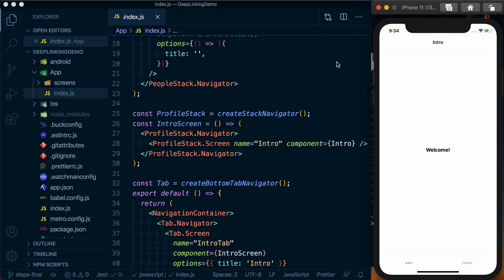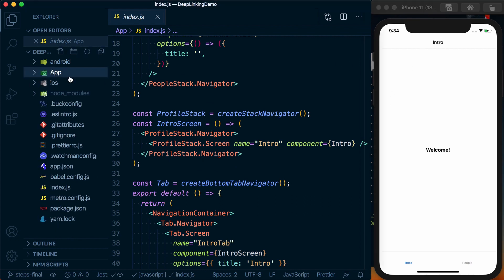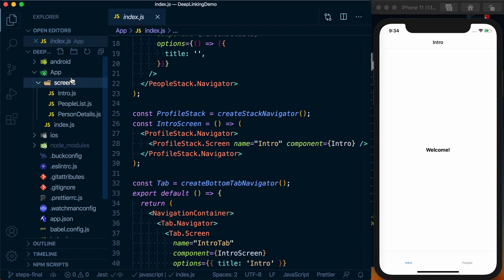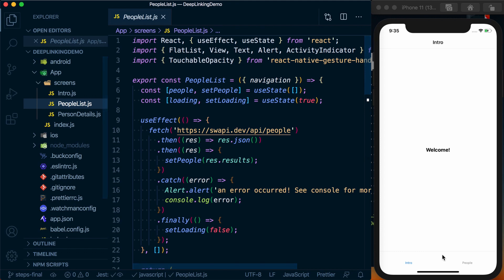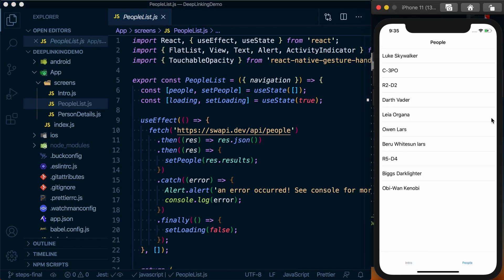If we look into our screens directory, we can see the three screens that build our app. We've got our intro screen which is the welcome one, our people list which is going to be this screen here.